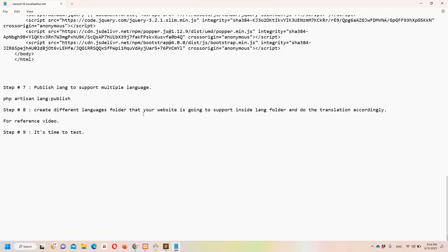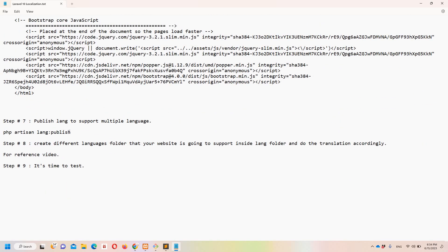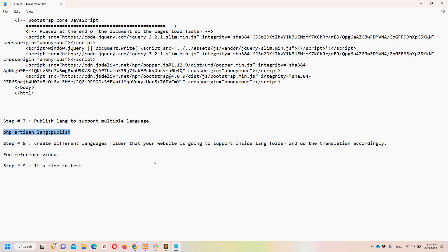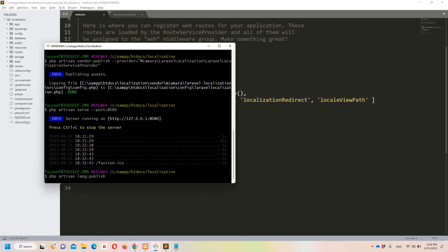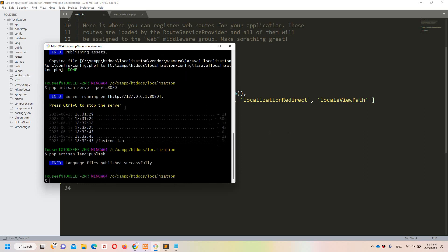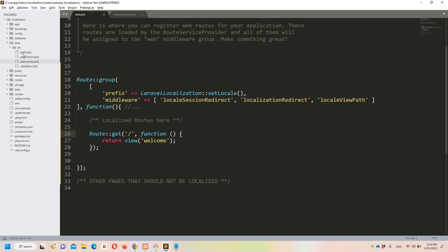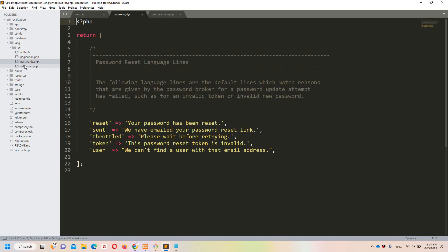Step number seven: publish the lang folder. In Laravel 10 the lang folder is not there by default — neither inside resources nor at the root. I'll paste the publish command, hit enter, and now we'll see a new 'lang' folder with an English language directory inside containing files with keys like 'name' etc. I'll show you one example so you can understand the structure.